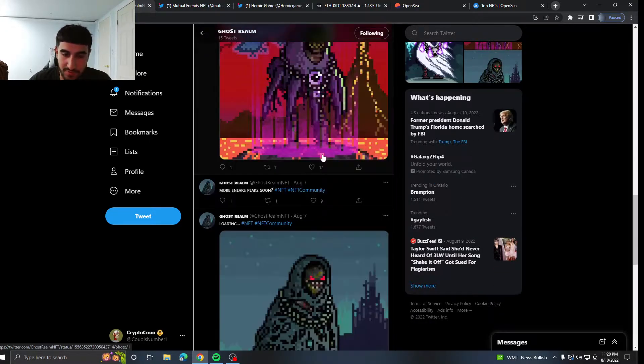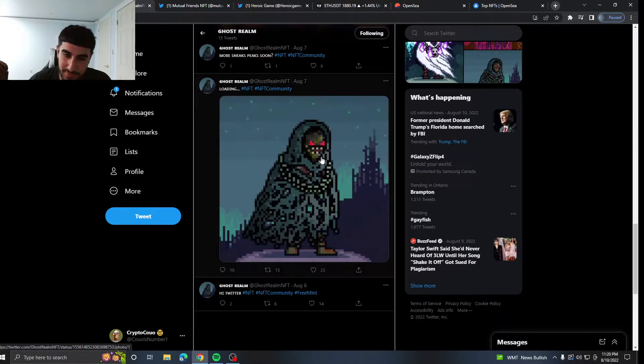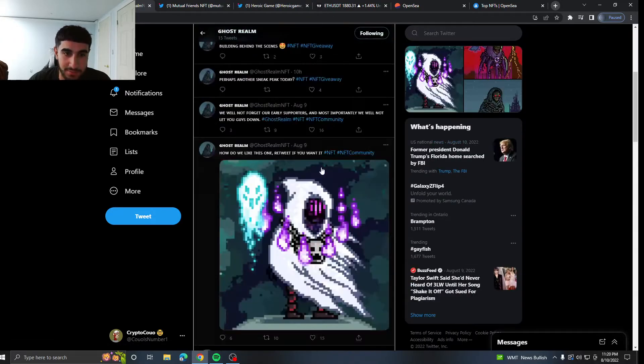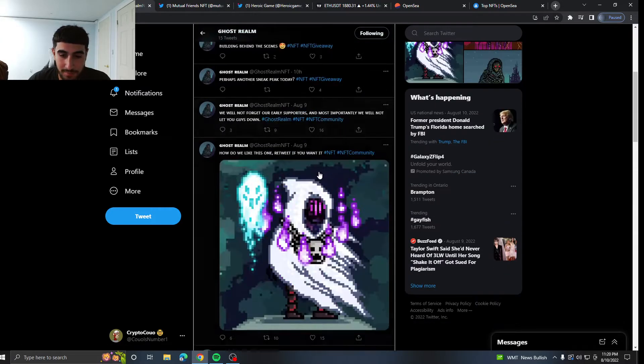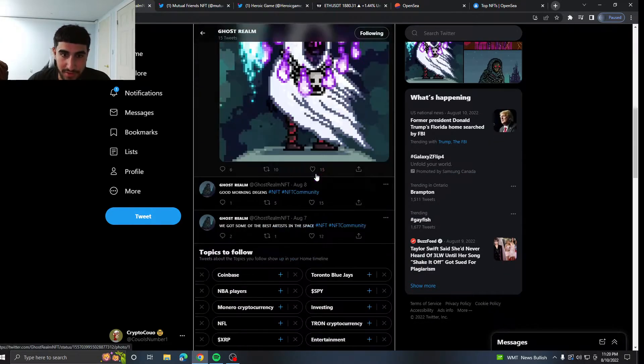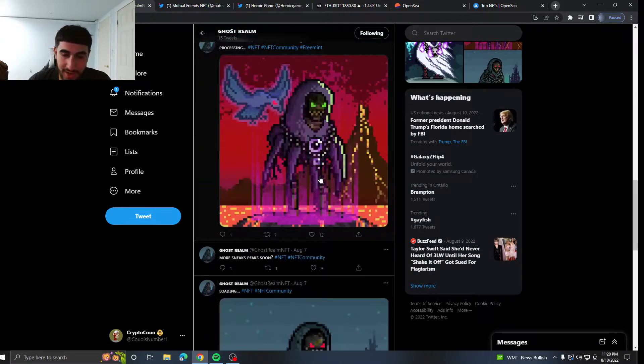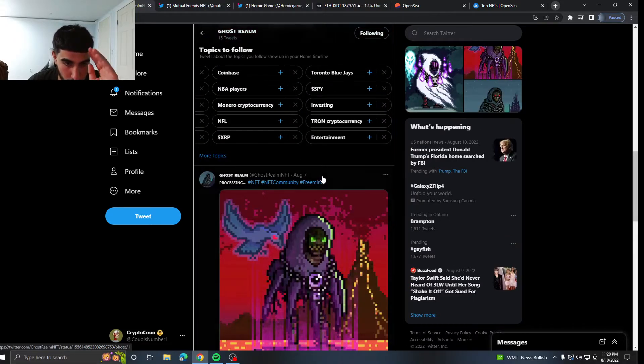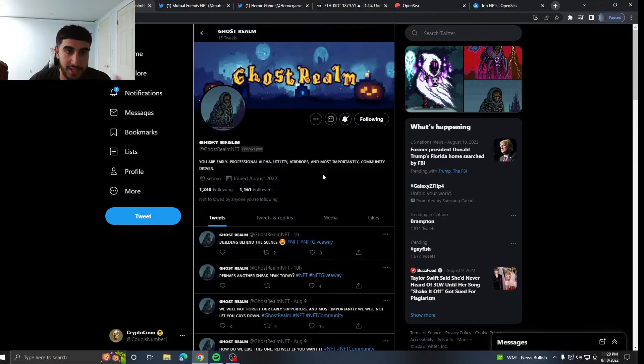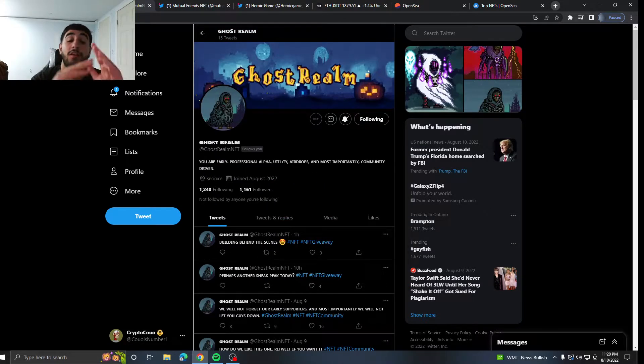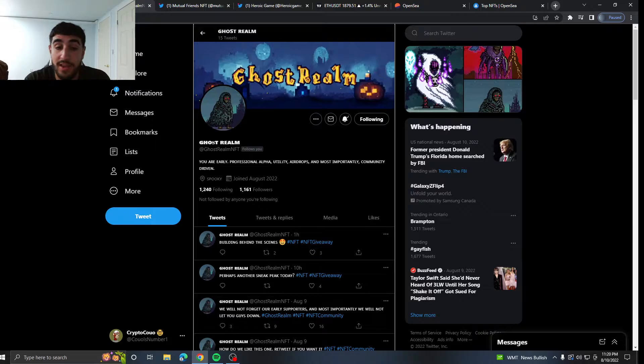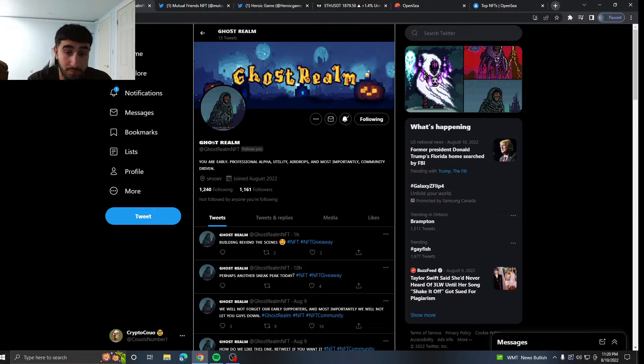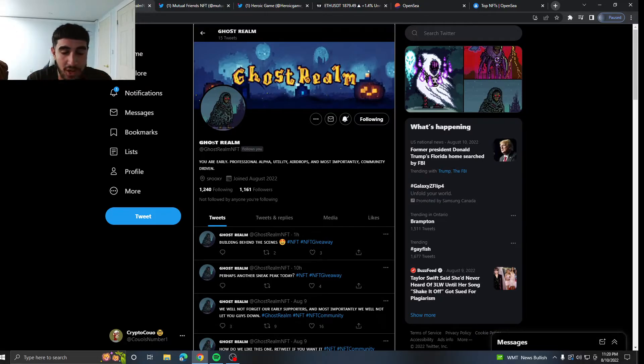So they keep on talking about stuff and they are pulling out some sneak peeks which is nice to see. Now this kind of reminds me of, not really but kind of reminds me of a project I have seen before but it's different. It's definitely different. I don't know, I'm blabbering right now. It's a cool project, keep an eye out for it. 1.1k followers, not followed by anyone yet.